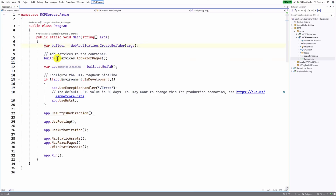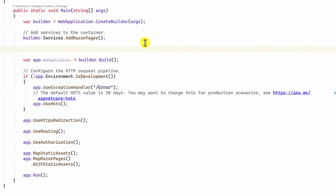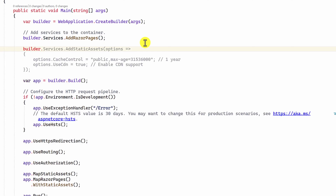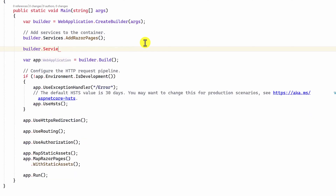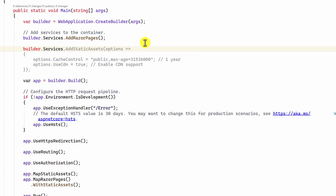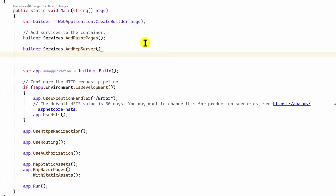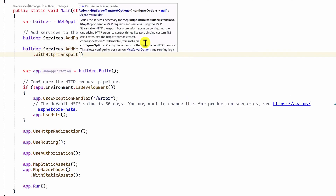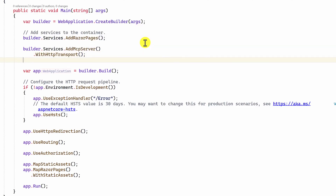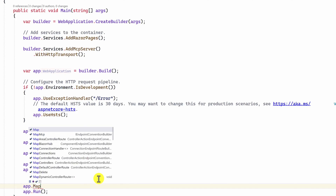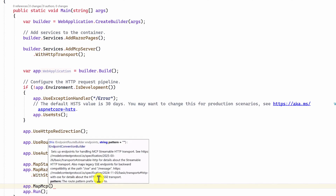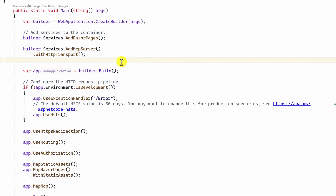You can keep the existing code base as it is. Before building this project, I am going to add the MCP server related information. Add 'builder.Services.AddMcpServer()', then add the HTTP transport using 'WithHttpTransport()'. After building, add 'app.MapMcp()' to map the MCP function.